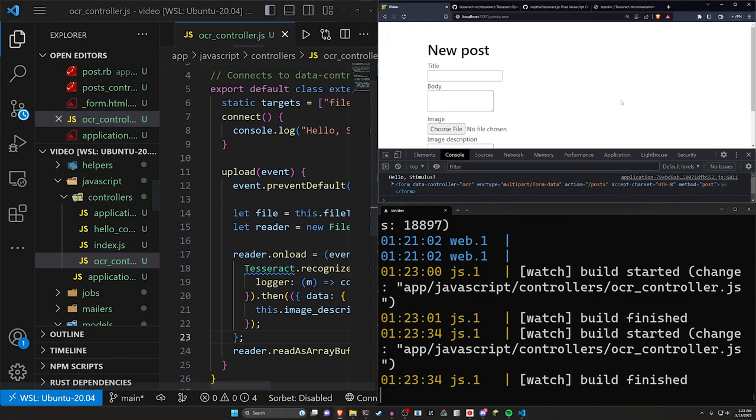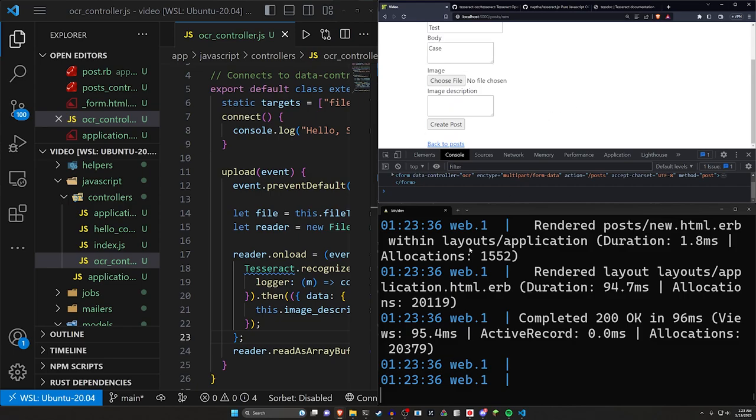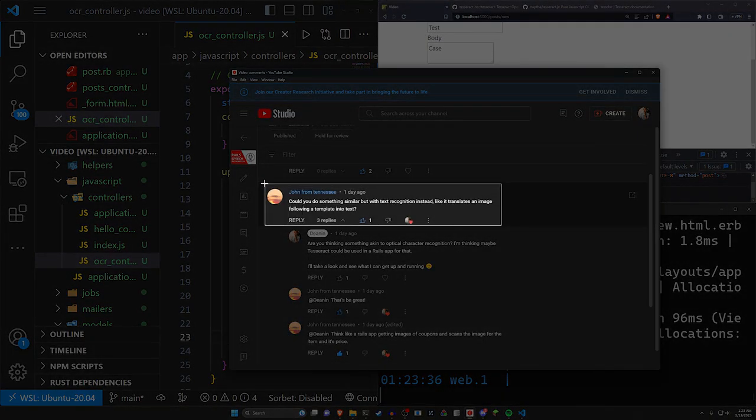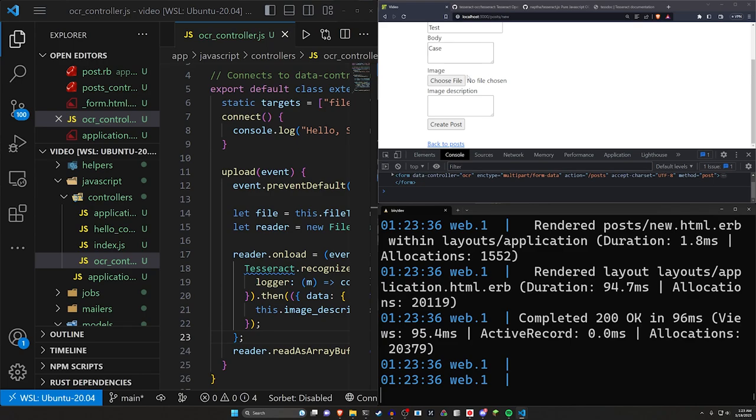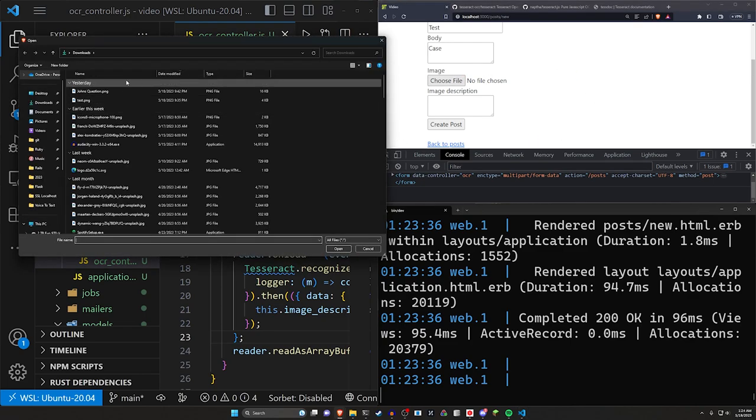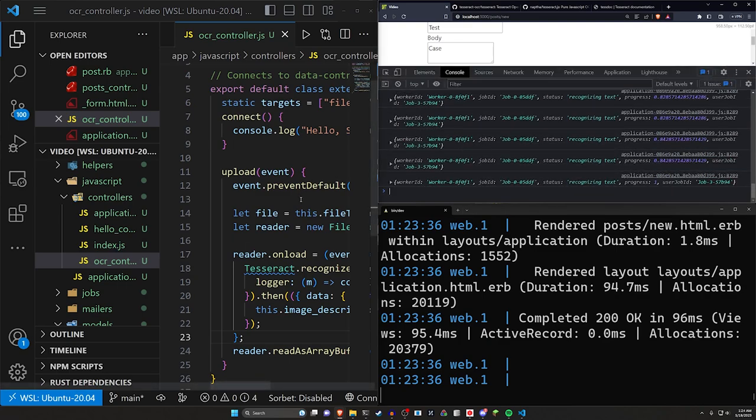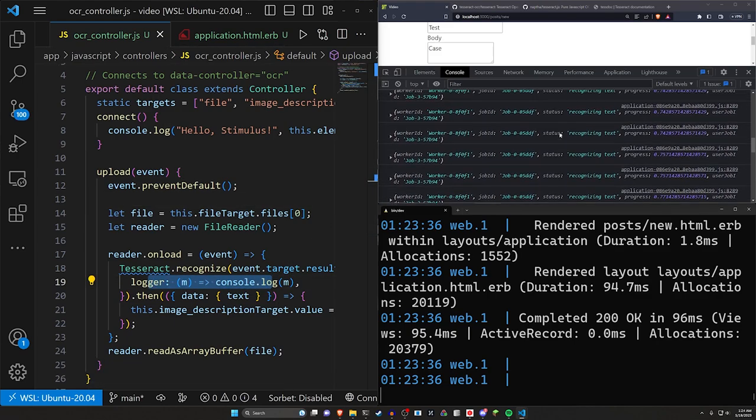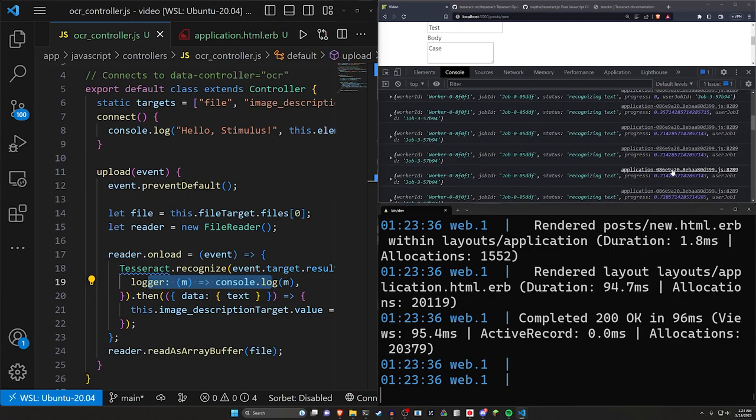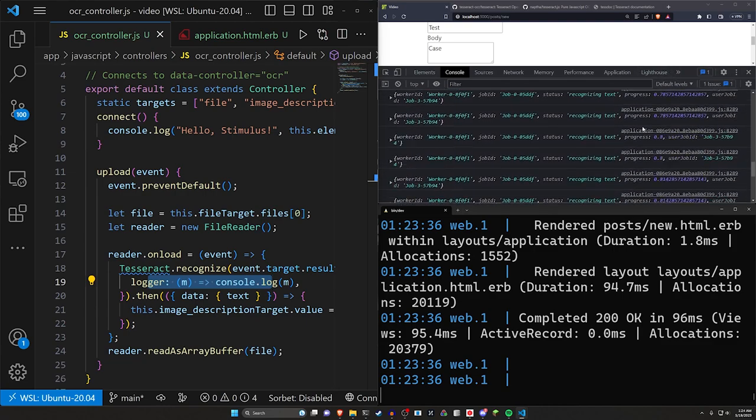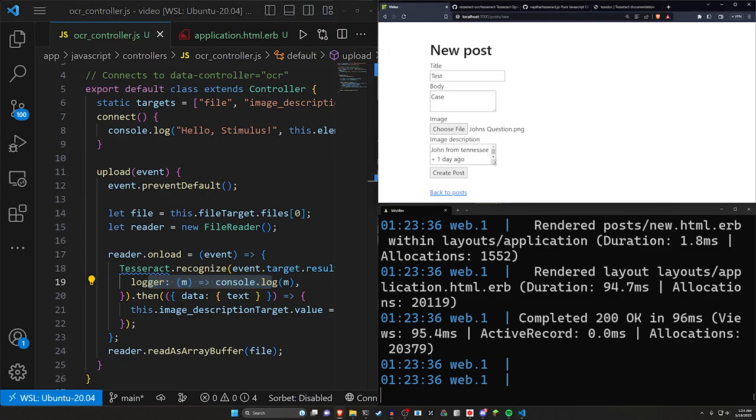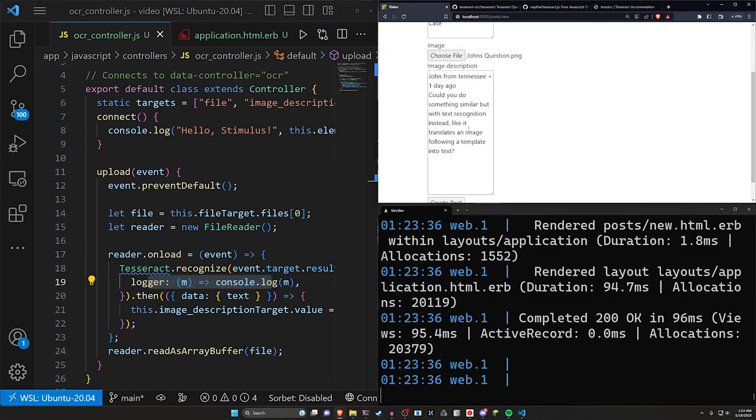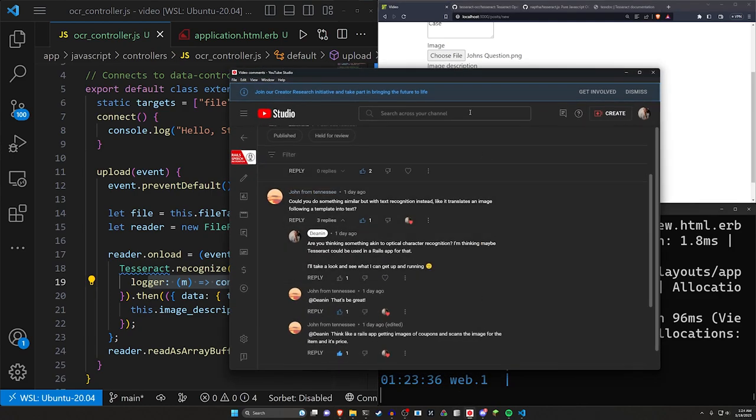We can now come over here and refresh, do a test in the title, a case in the body. We will just print screen this question. And now we can click choose file over to our downloads and download this file. You can see here in the console, because we're logging this out, you can see every step of the way that the stuff got logged out. You can see the progress of the character reader right here. And then at the end, you can probably see we have something in our body. We can see right here, could you do something similar but with text recognition instead, like it translates an image following a template into text. We can of course see right here, this is the same thing as what's in the comment section right here. It even gets the name.